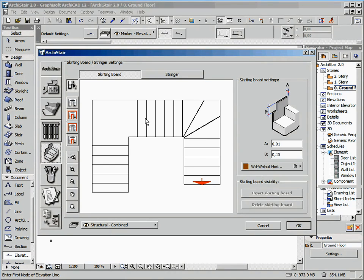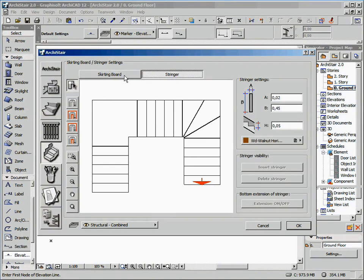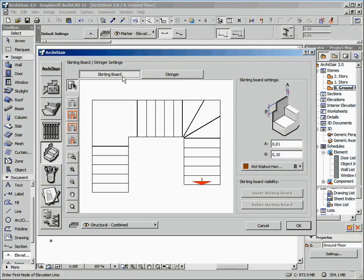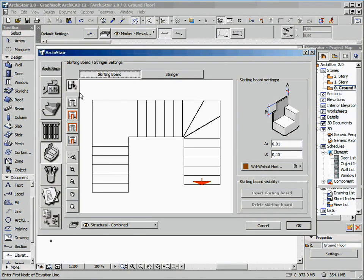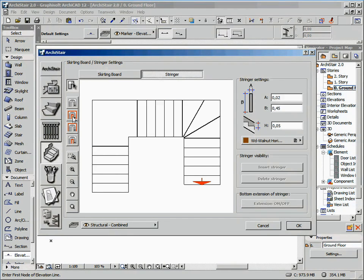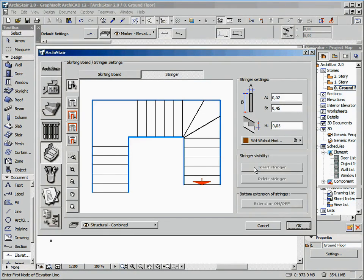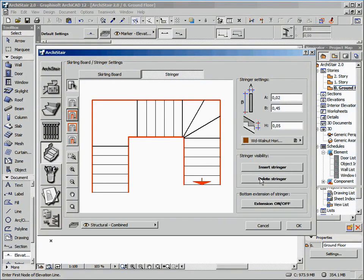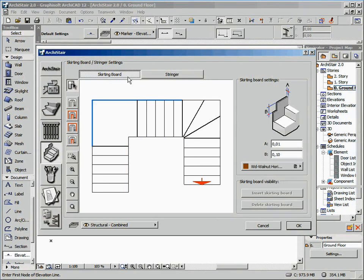On the next section, we have the configuration for skirting boards and stringers. Also, in this case, we have a more user-friendly interface. We have a big preview that lets you select on which side you want to insert the elements, and two tab panels which switch you from the skirting board definition to the stringer definition, and vice versa.